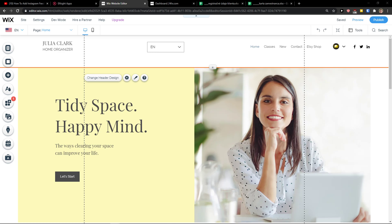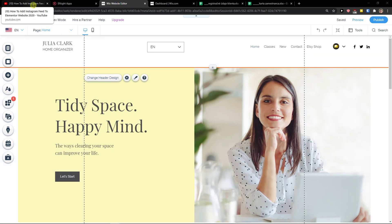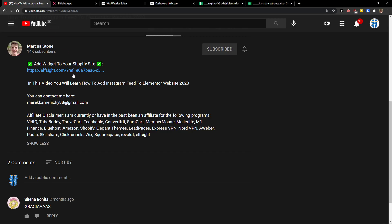Hey there guys, my name is Marcus and in this video I will show you a simple way how you can add reviews from TripAdvisor to your Wix website. Let's start.